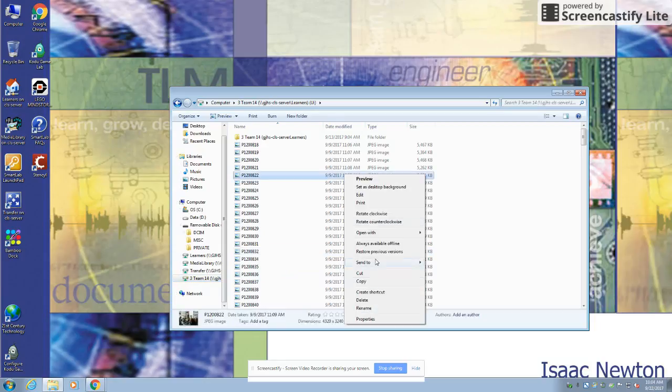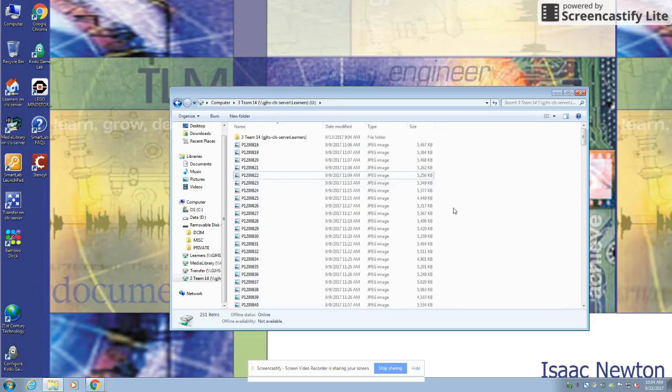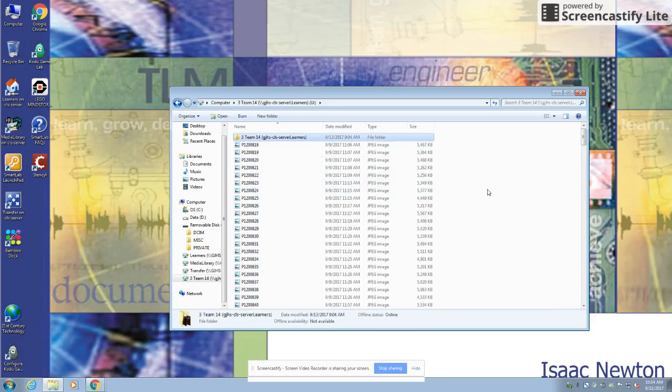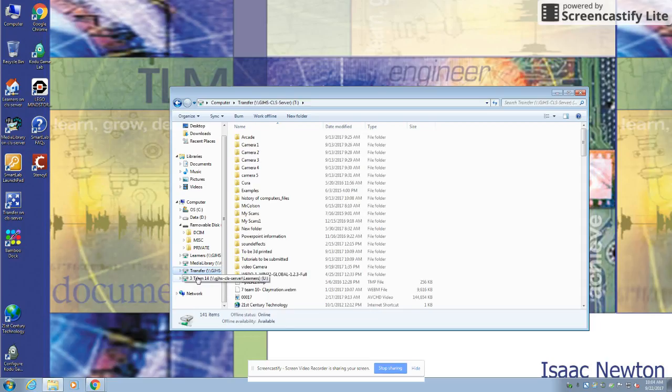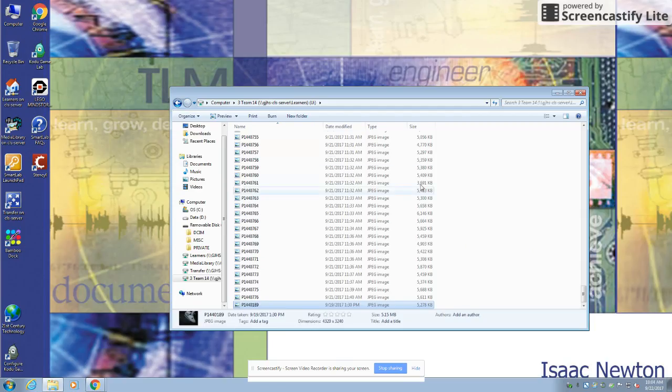And then you're gonna paste it in here. So I pasted the picture I wanted and it's already downloaded. Since it was just one picture, it downloads really quick.